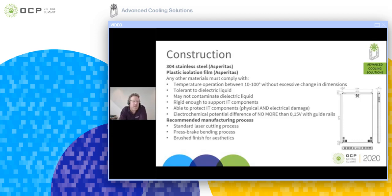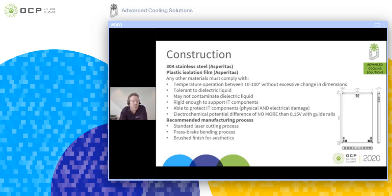Another thing to consider is the protection of the dielectric liquid itself — whatever you insert inside the chassis should not react with the dielectric liquid, as you don't want to pollute it. The chassis should also be rigid enough to support IT components; if a chassis is too flexible, components might cause short circuits due to malformation. It must also be able to protect IT components physically and from electrical damage.